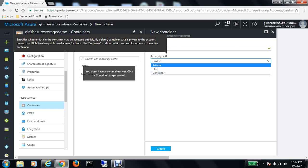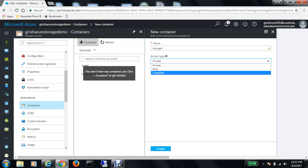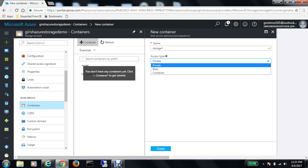If I move my cursor on this exclamation mark, it gives you information about what kind of access type you have or can have - whether the data in the container may be accessed publicly. By default, container data is private to the account owner. Use blob to allow public read access, or use container to allow public read and list access to the entire container. You can choose accordingly, but for this demonstration I'll select private access and click on the create button.